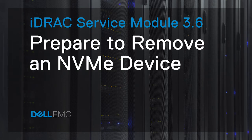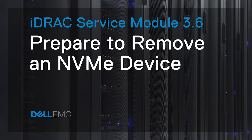In this video, you'll learn how to perform the NVMe device prepare to remove task using iDRAC Service Module 3.6.